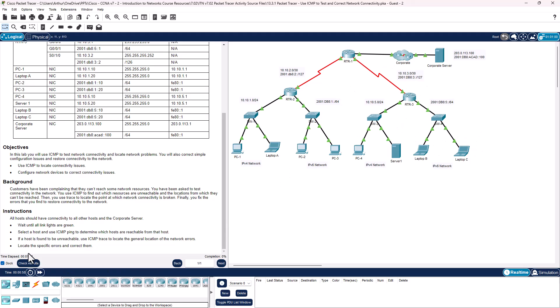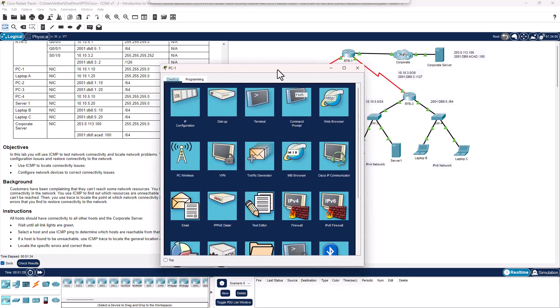Wait until all the green triangles are on — we're good. Select a host and use ICMP to determine which hosts are reachable. If a host is found to be unreachable, use ICMP to locate the general location of the network error. I can see IPv4 networks and IPv6 networks, so I'm going to tackle these in two different groups.